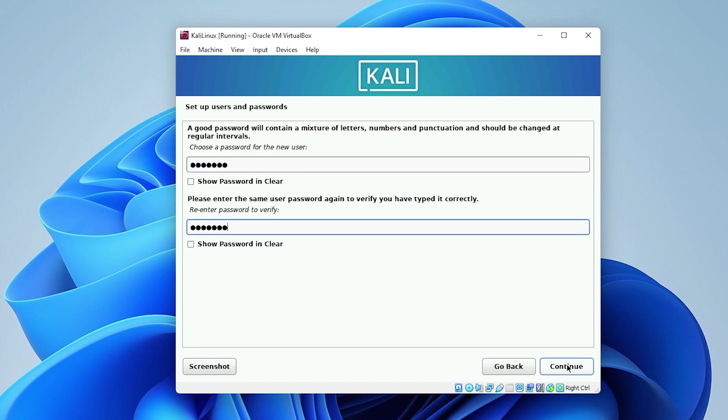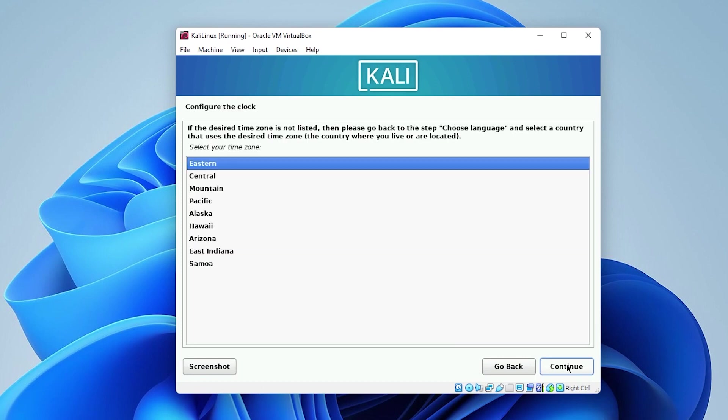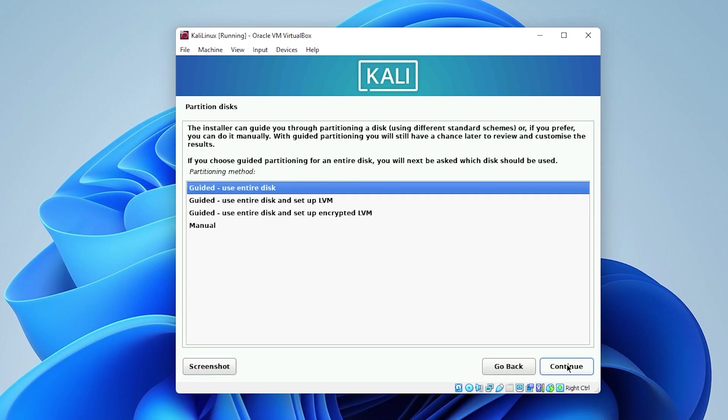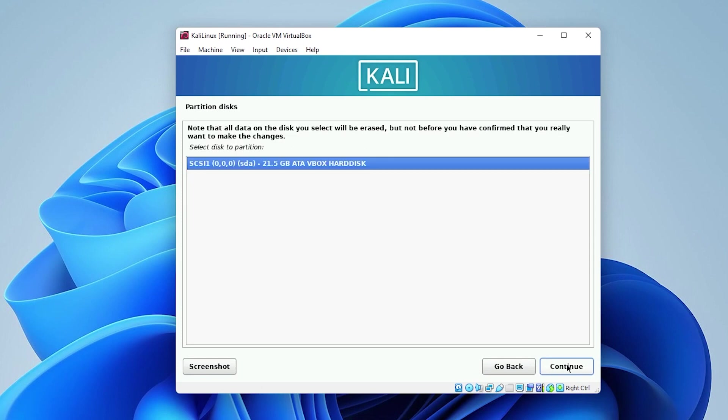To configure the clock, you want to select the time zone that suits you best. I'll leave mine as Eastern and then click on continue. We're going to be using the entire disk, which is a virtual disk. So we'll click on continue. And that is our virtual disk right now.